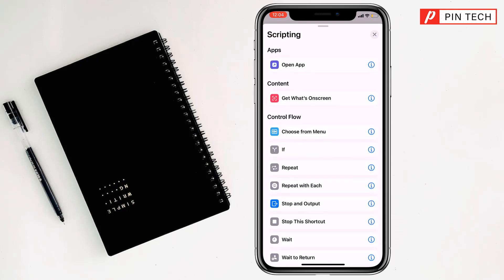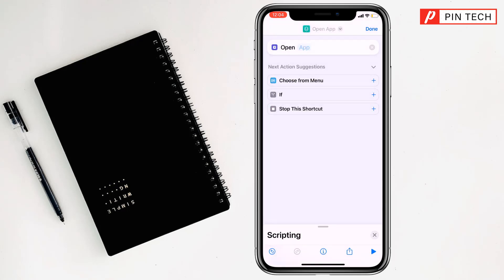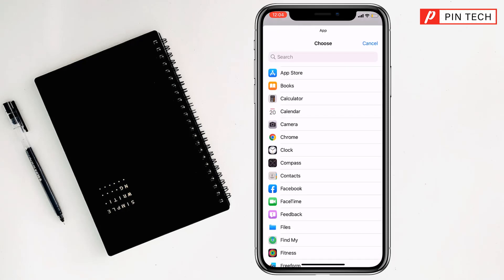Then you will find Open App at the top. Simply click on Open App, and beside the word 'Open' you will see 'App' slightly blurred. Click on App, then select which app you want to change the icon and name for.